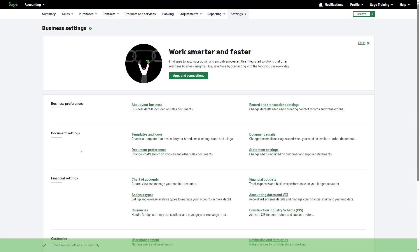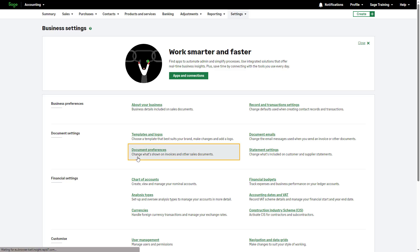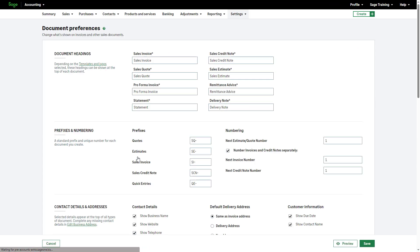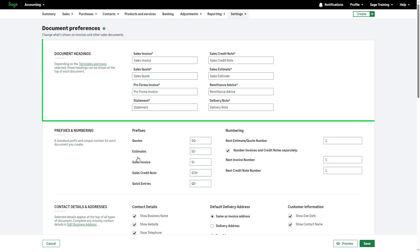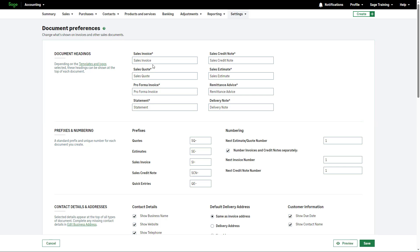Next, let's look at document preferences. To access this section, click here. Here, you can modify the information displayed on invoices and sales documents. By default, document headings are labeled as shown, but you can adjust them if required by amending the text in each corresponding box.